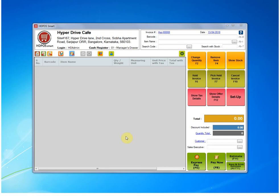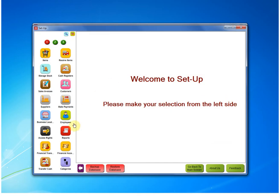So let's see how we can do it. First, we need to go to the Setup button. Inside Setup, we have to find the Reports module.